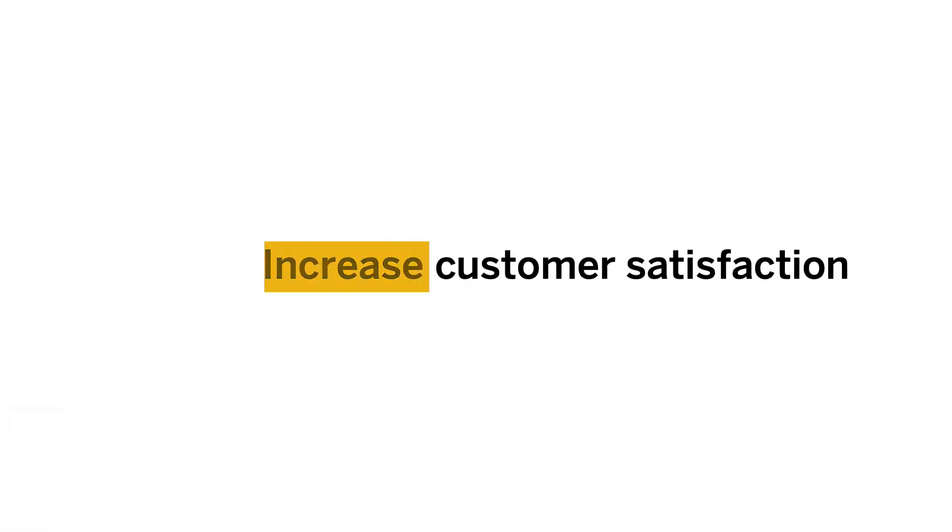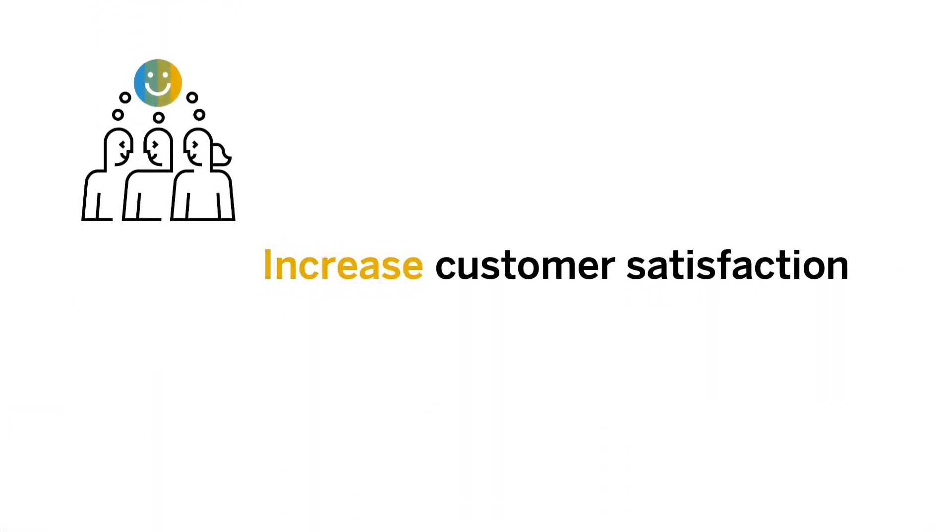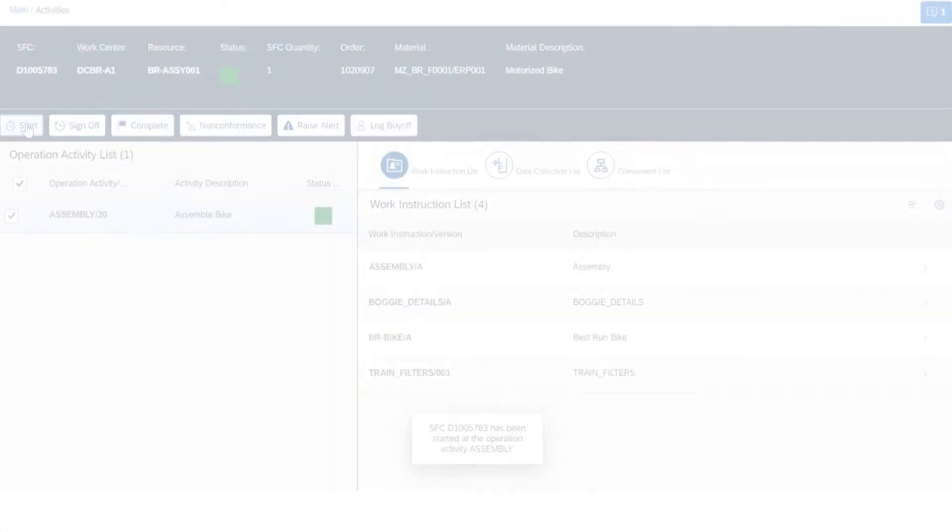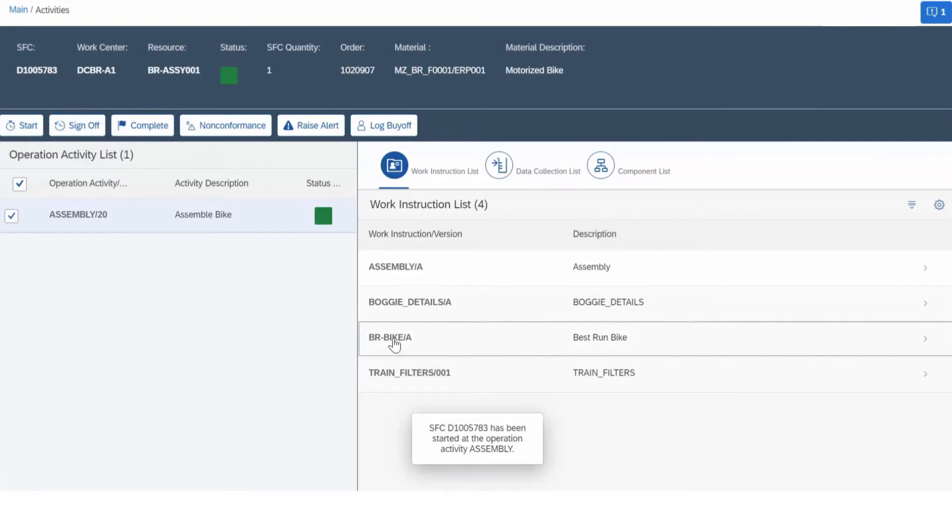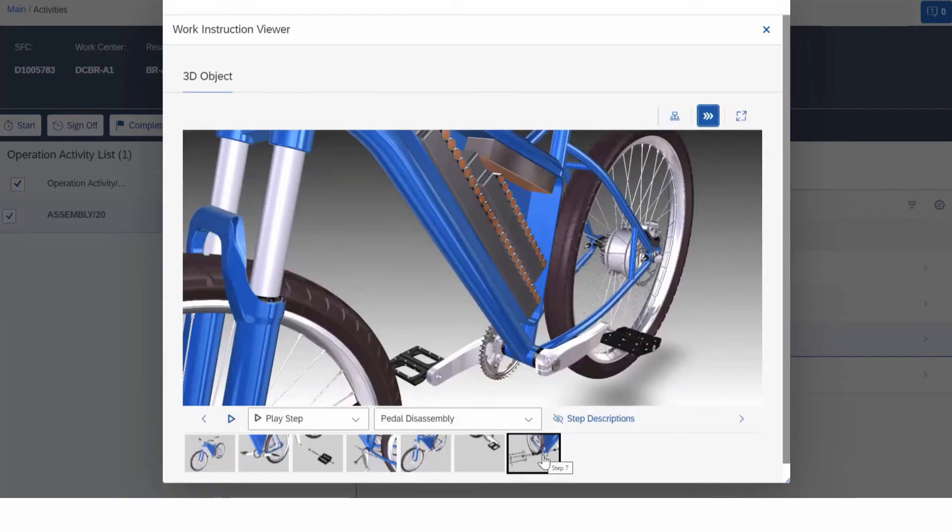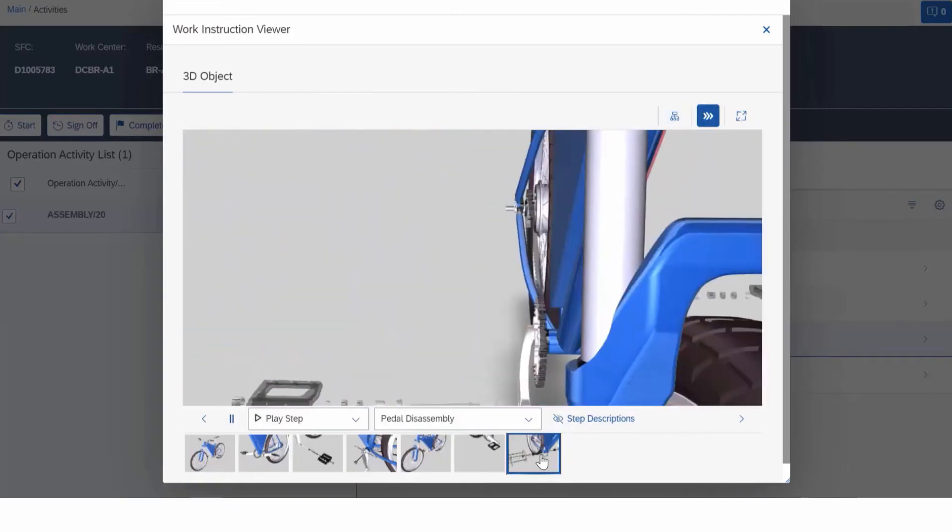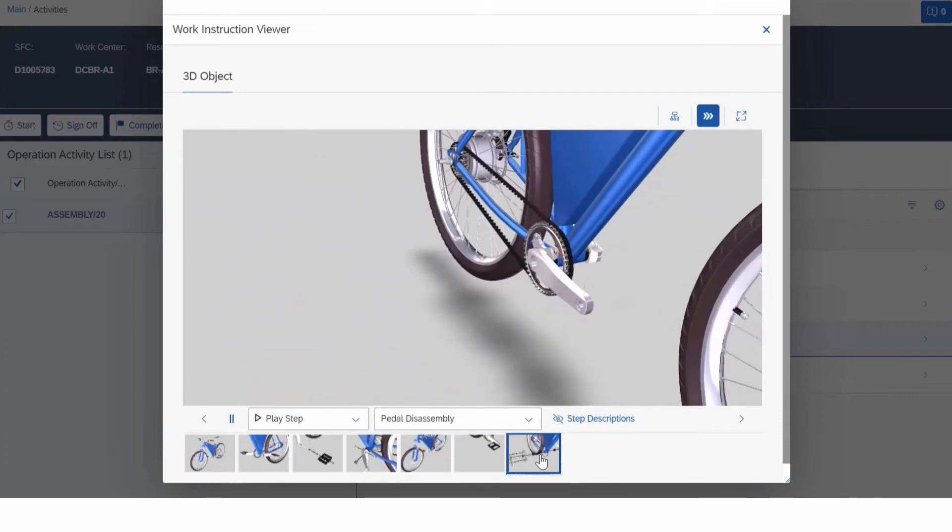Increase customer satisfaction. As an operator, a simplified order execution interface ensures high quality products. All documentation is integrated and instantly available at your fingertips.